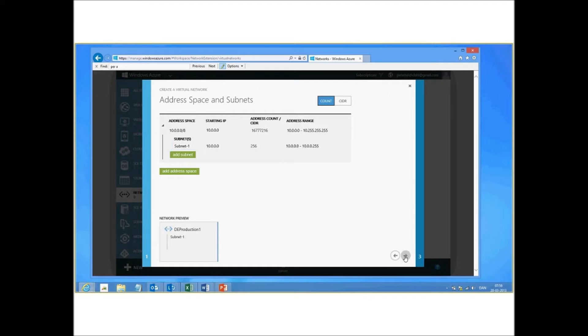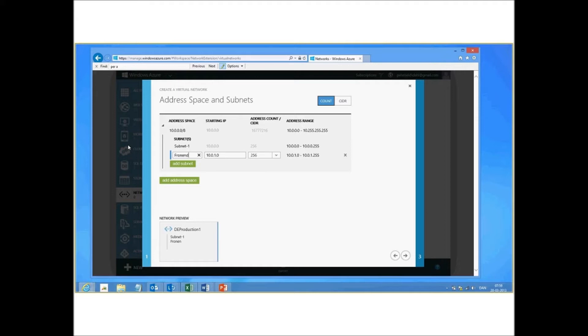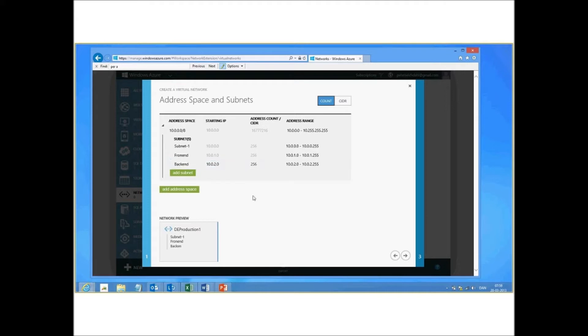So let's just add one new, for example. We could add a front end, say this is fine as well. Back end network. It doesn't actually make any difference right now because there isn't any segmentation on that level yet on Windows Azure. Click next.